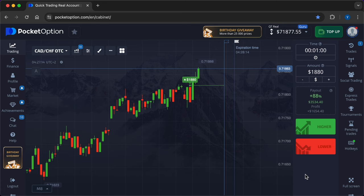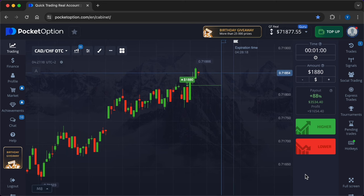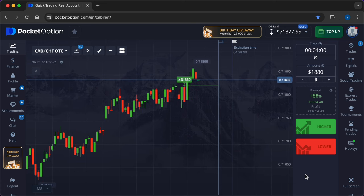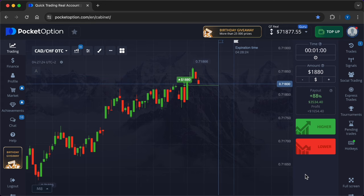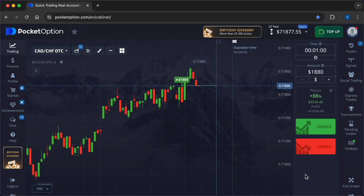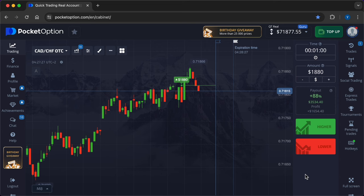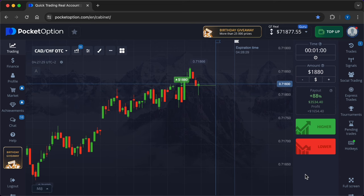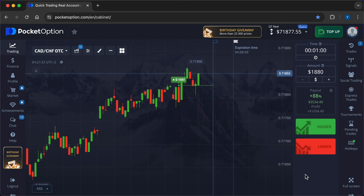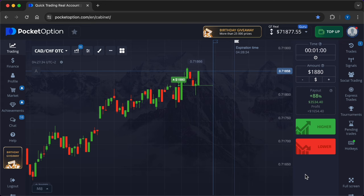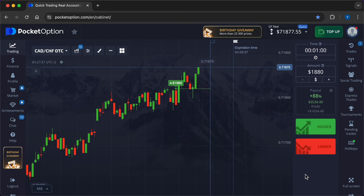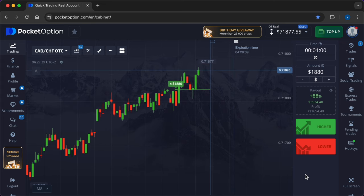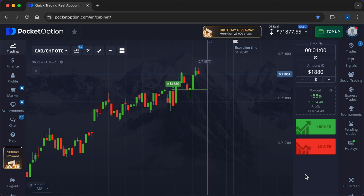Analyze the outcome of your trade and the factors that influenced it. Did the market behave as expected? Were there any unforeseen events? Adjust your strategy. Use the insights gained from your review to refine your strategy. Look for patterns in your successful and unsuccessful trades. Record keeping: keep a detailed log of all your trades, including the rationale behind them, the results, and any lessons learned. This record can be an invaluable tool for improving your trading performance.